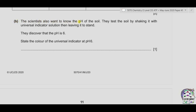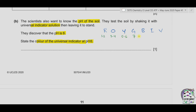Part B. The scientists also want to know the pH of the soil. They test it by shaking with universal indicator solution and leaving it to stand, discovering the pH is 6. The colors of universal indicator: red (pH 1–2), orange (3–4), yellow (5–6), green (7), blue (8–9), indigo (10–11), violet (12–13). So for pH 6, the color of universal indicator is yellow.